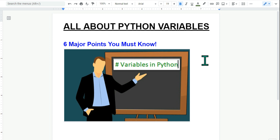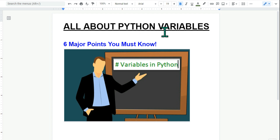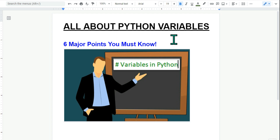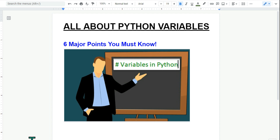My name is Rakesh and I'm here today to explain almost everything about Python variables. There are six major points that you must know about Python variables. Let's get started.